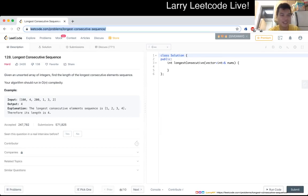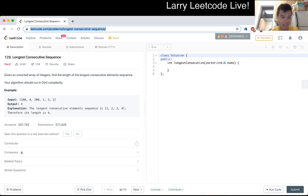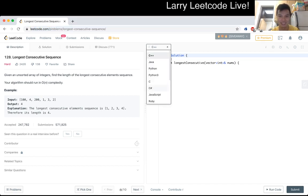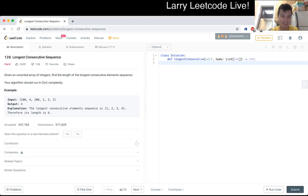Problem 128: Longest Consecutive Sequence. Given an unsorted array of integers, find the length of the longest consecutive elements sequence. The algorithm should run in O(n) complexity. They tell you it's O(n) - they don't tell you what n is, but okay. Are all the numbers unique?